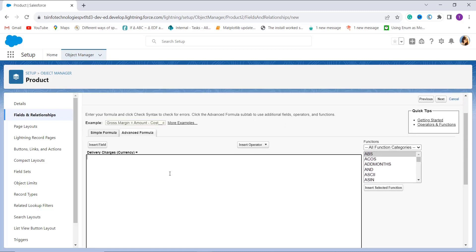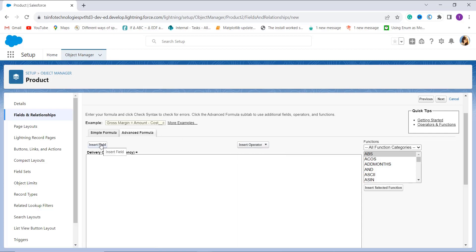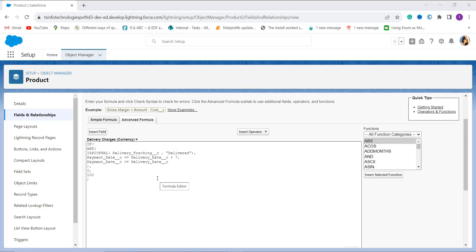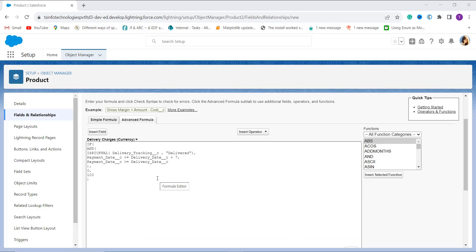Now it asks me to enter the Delivery Charges formula to check whether the date falls in the range. I am using multiple functions — the AND and OR operators from the insert operator section — and inserting fields from the insert field option. This formula determines the delivery charges for an order: the delivery tracking status is set to 'Delivered' using the ISPICKVAL function, the payment date is on or after the delivery date, and the payment date is within seven days after the delivery date.